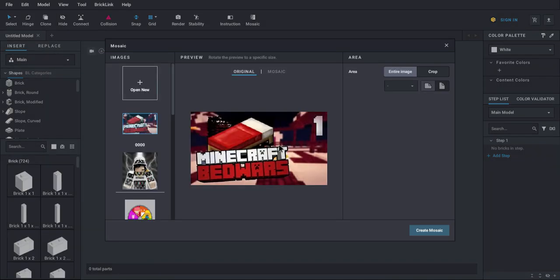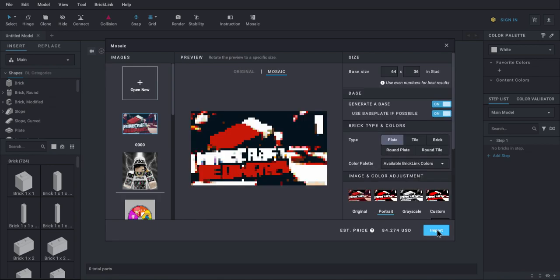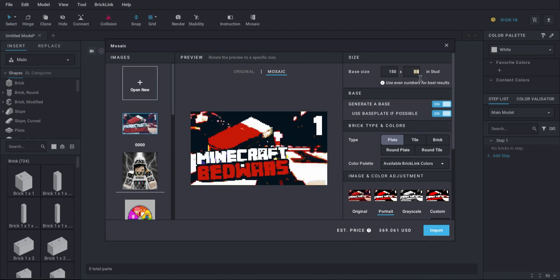It will say Preparing, and then it'll bring up a screen. You want to click Create Mosaic, and it will become this kind of pixel. And then you can change it to whatever you'd like. I'm going to turn this to 150, and the other side will automatically update.